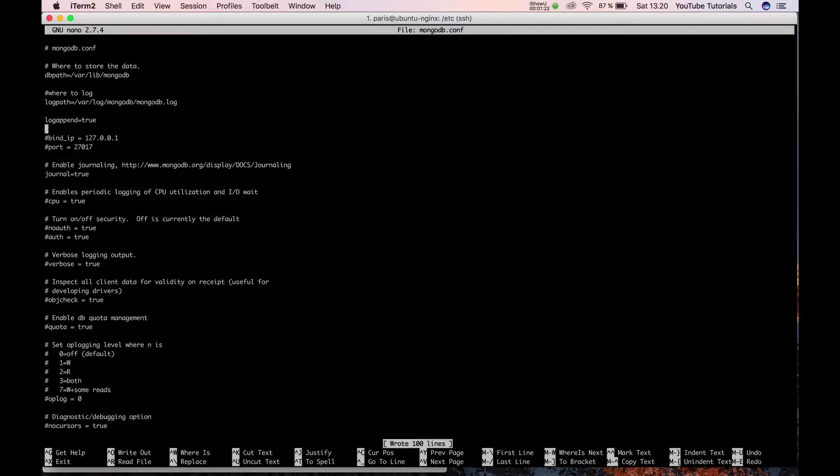It's very unsecure because by default MongoDB doesn't have username and password like MySQL does. So only use this for developer testing.